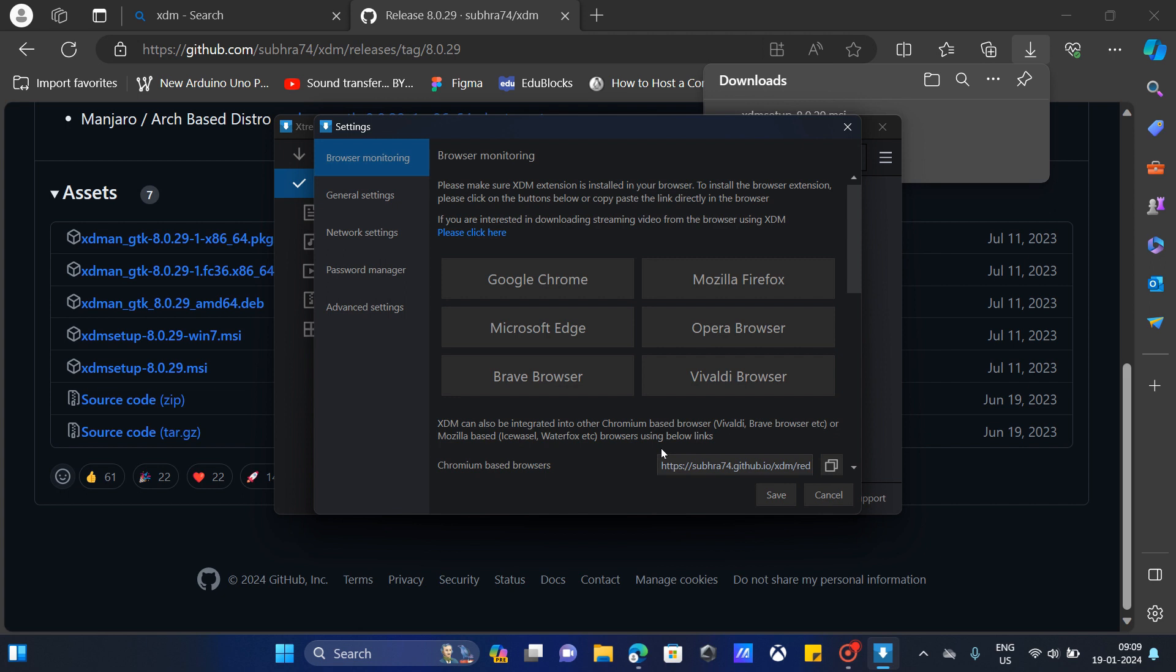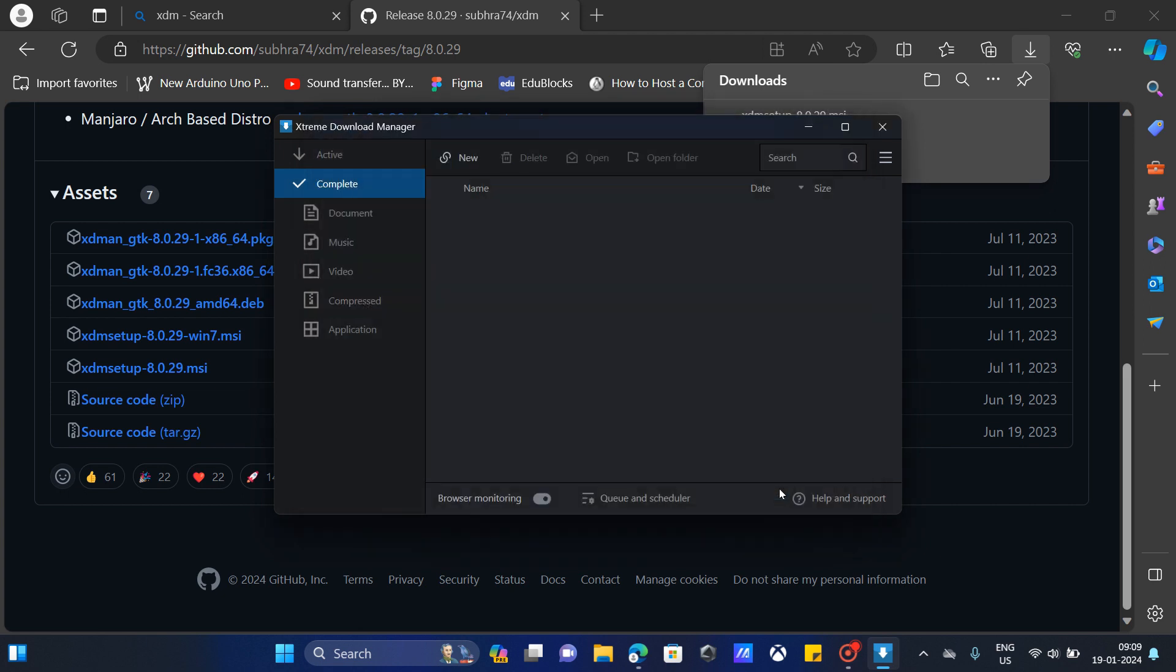There you have it. Click save. So this is the interface of the Extreme Download Manager.